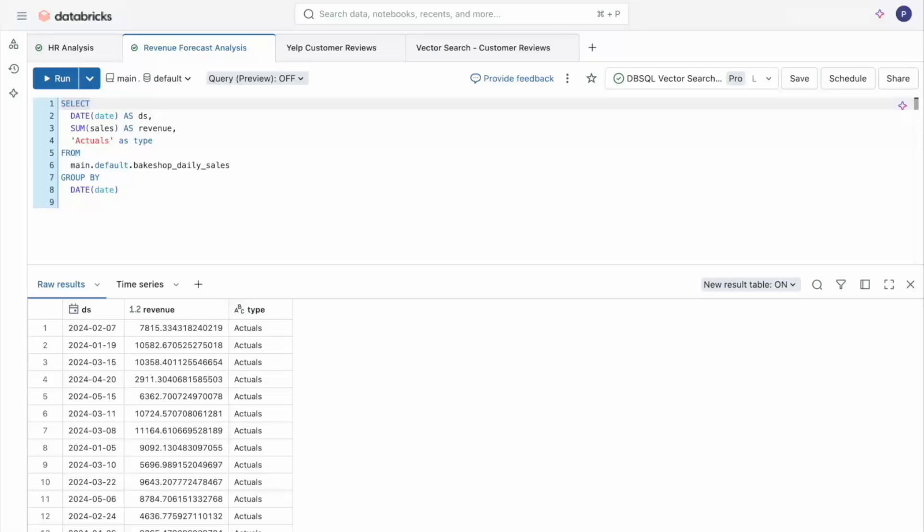We're bringing the power of AI to the Databricks SQL experience to make your lake house simpler and more powerful.